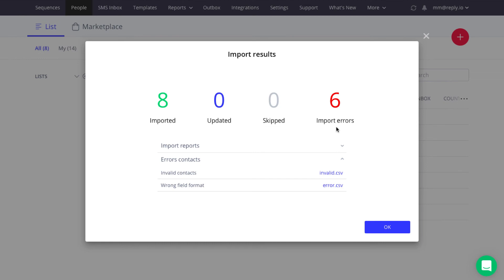Import Errors shows the number of records that failed to import. The most common reason is that first name or email is missing for that specific contact. Wrong Field Format means that you are trying to import a text to a custom field with a number type.